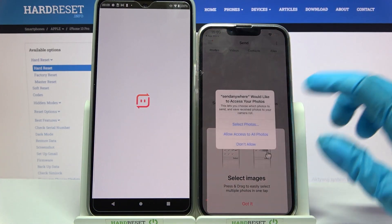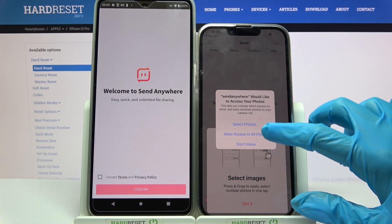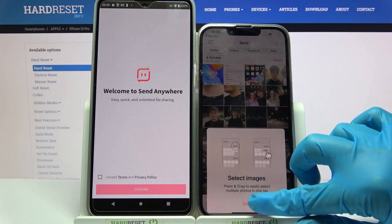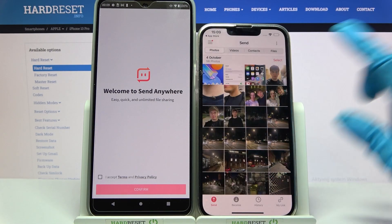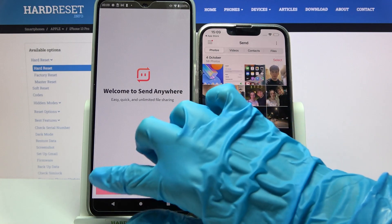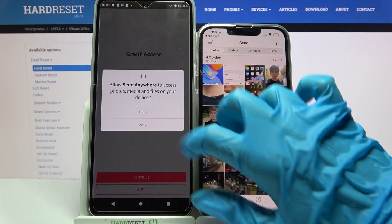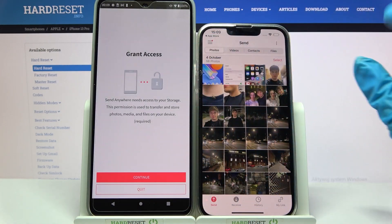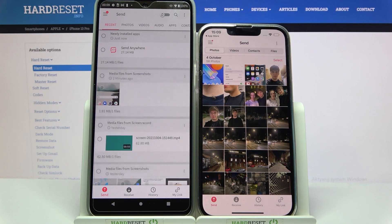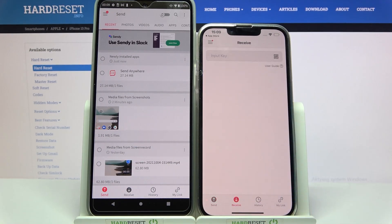Now choose Allow on iPhone and tap Got it. Then select I accept, confirm, continue, and allow on the Motorola device. Then go with Receive on the Apple one.